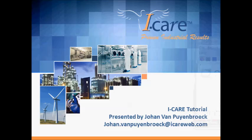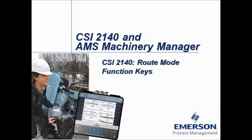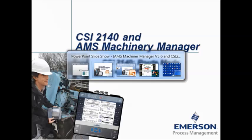Hello, welcome to this video tutorial. My name is Johan van Peinbroek and I'm working for the company iCare. In this video tutorial I will explain the root mode function keys on the CSI 2140 Machinery Health Analyzer.